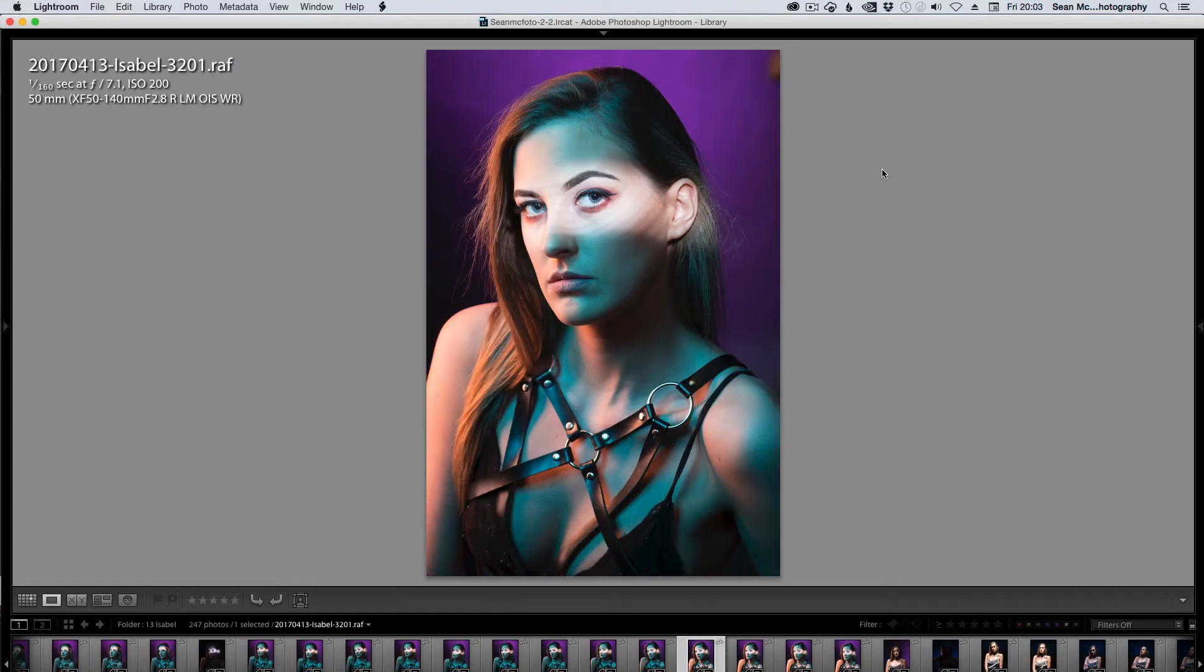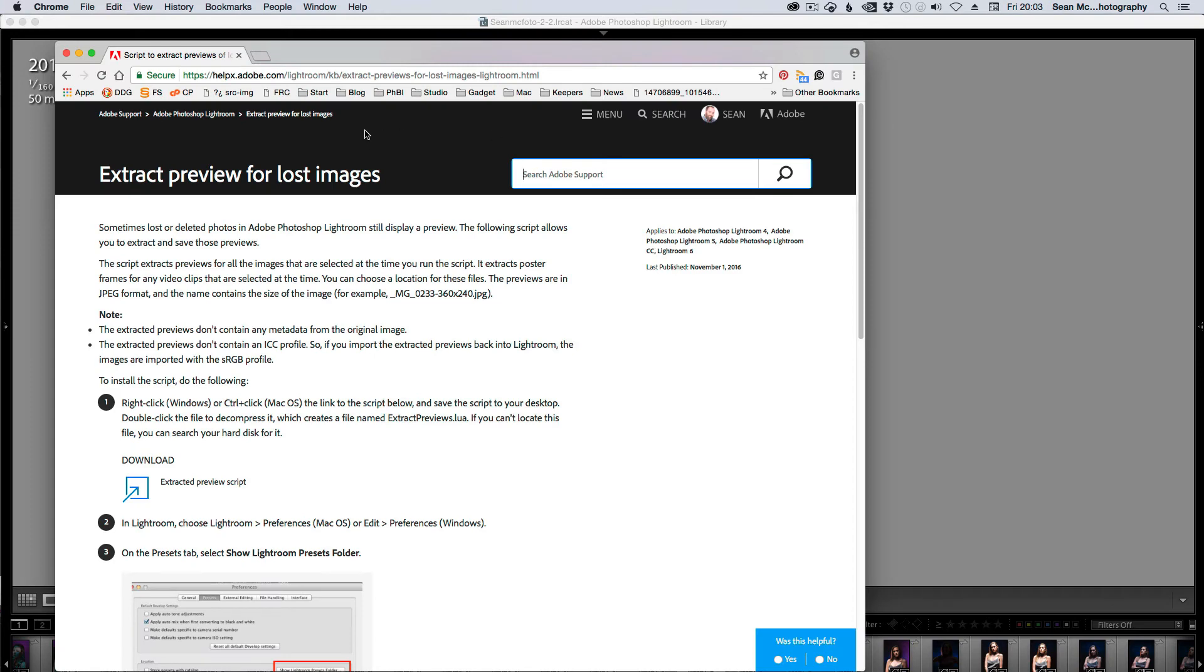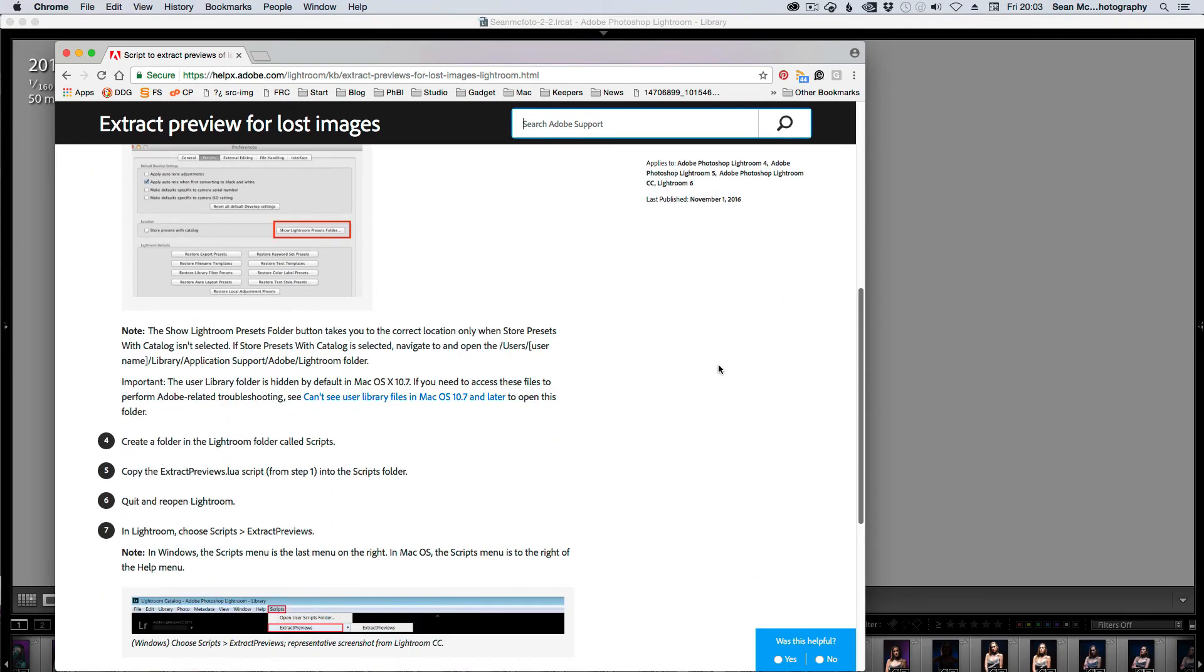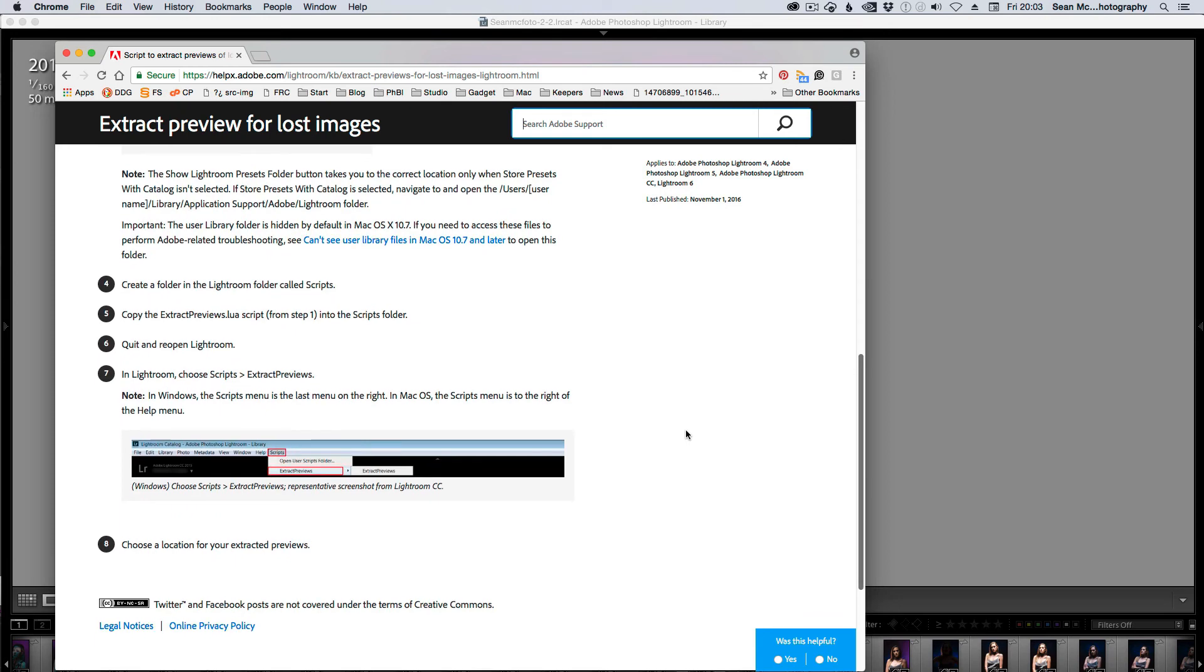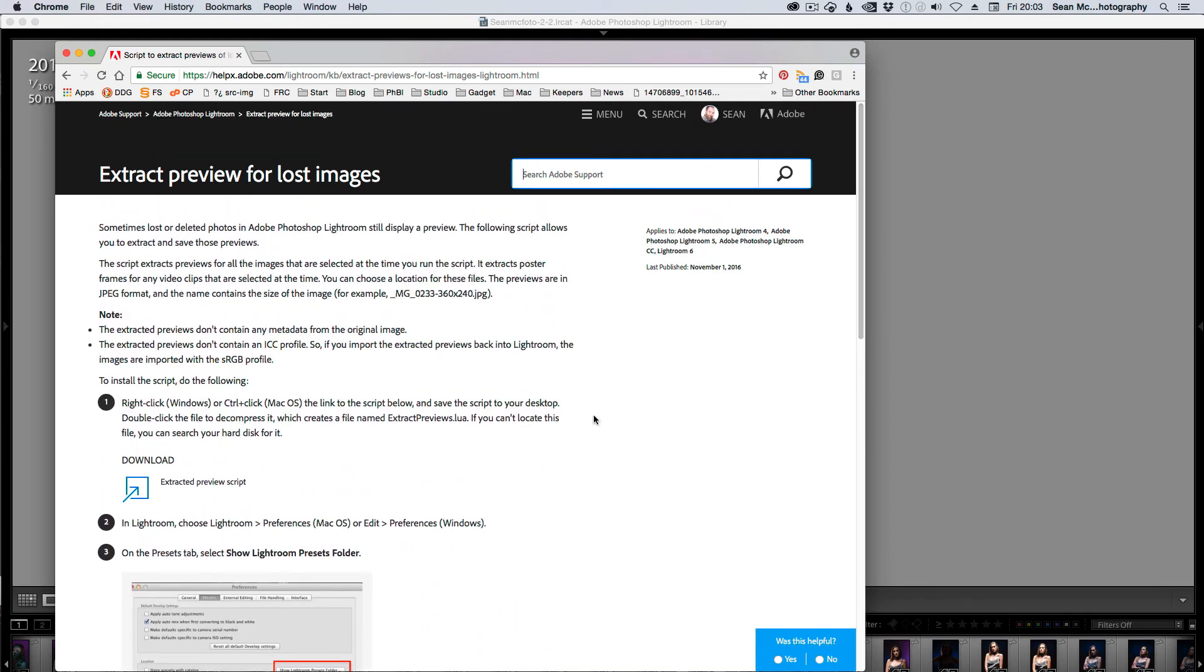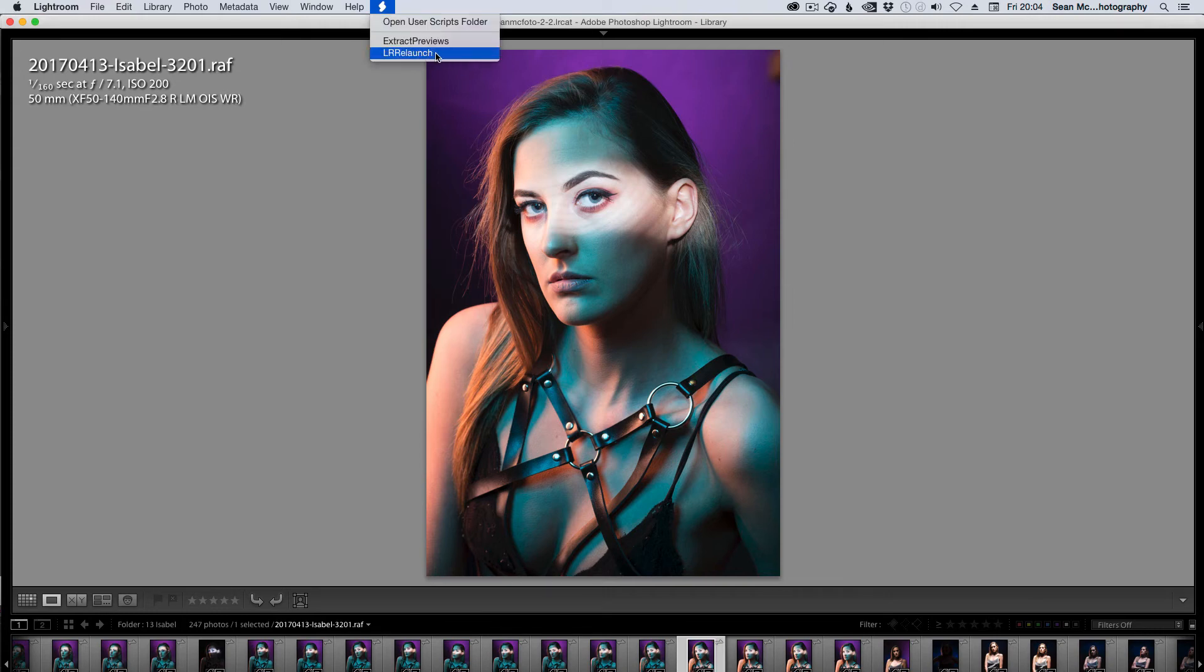The final thing about previews is that they are something that you can get back. Let's say you had a situation where you had a drive crash really badly and you can't recover your raw files but you had done some work on the files so you have generated previews for them. There is a script you can get that will help fix that and that is on the Adobe website here. I'll actually put the link into the description and you can get a script that will extract the previews from the previews folder. There's an Open User Scripts folder. I have this Extract Previews here.